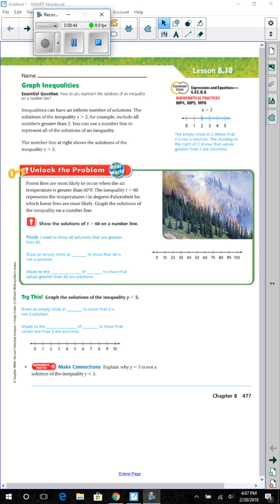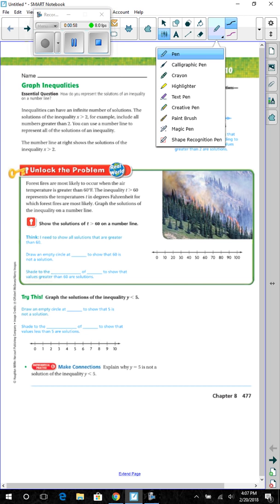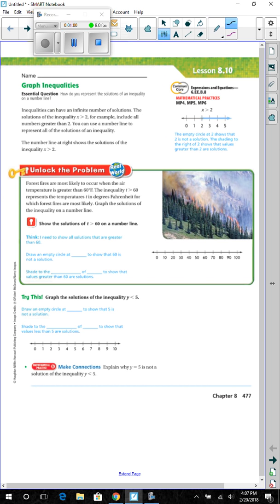The number line at the right shows the solutions of the inequality x is greater than 2. Since it says greater than and not greater than or equal to, the circle on the number 2 is not shaded in. Please note that.